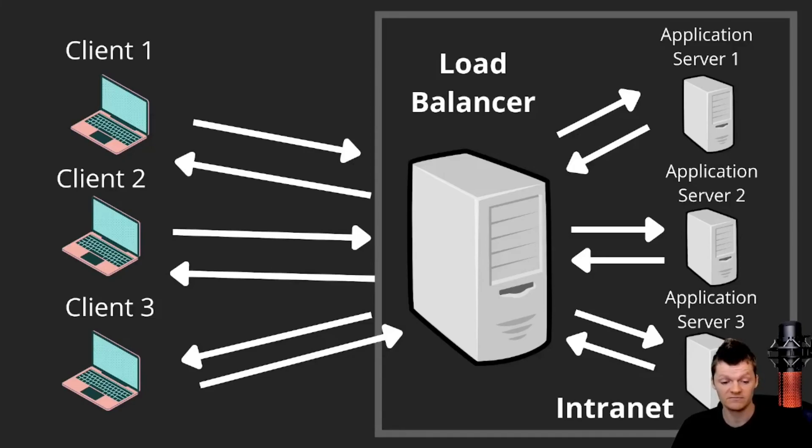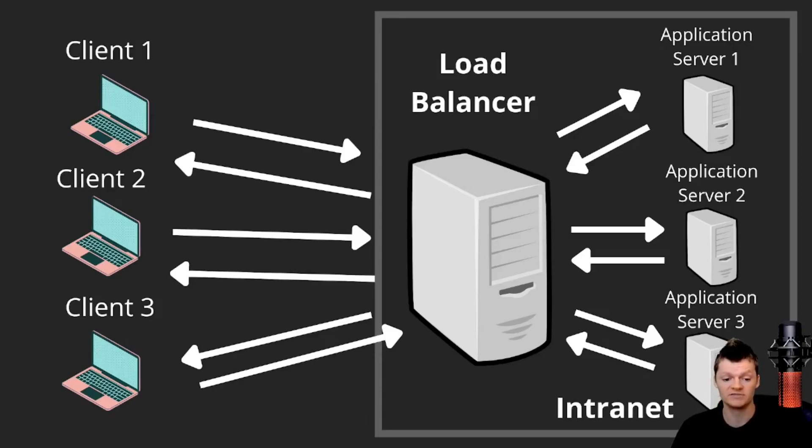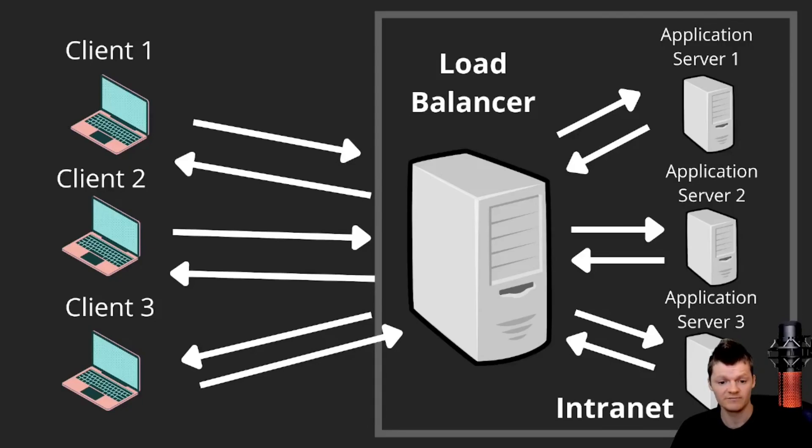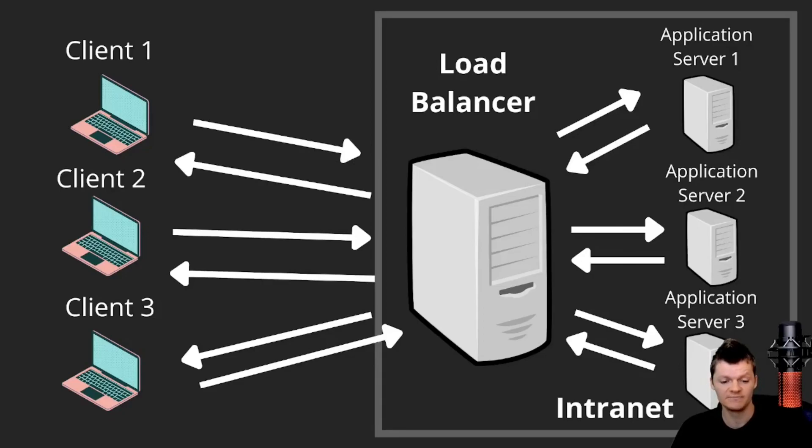But there we have it. So proxies, reverse proxies, and load balancers are all fairly similar and have a lot of benefits. I want to thank you for watching and subscribing today. Let you know that there is a blog version of this video on my website available in the description. And besides that, have a good one.